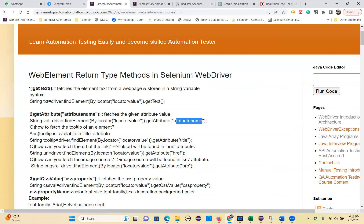Different attributes exist: we have id, name, class, value, href, src, alt, tabindex, and so on. So any attribute value you want to get for a particular element, you use the getAttribute() method.